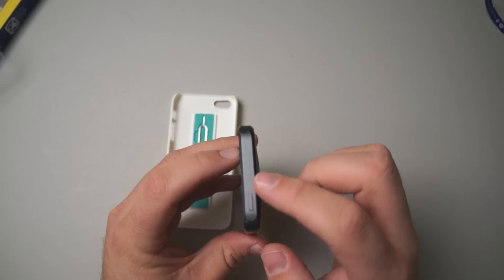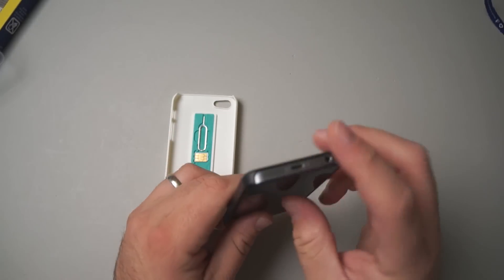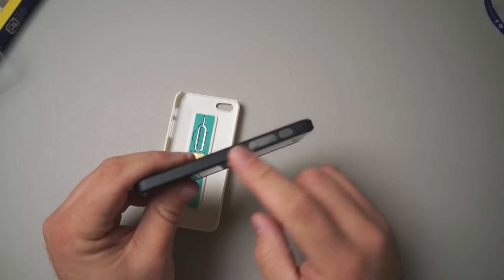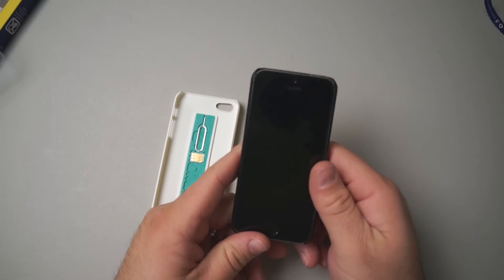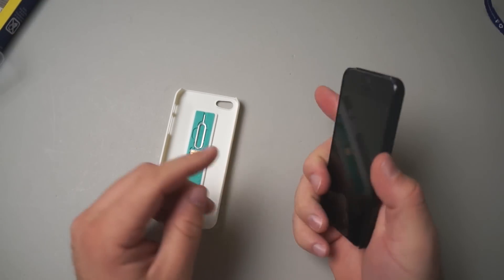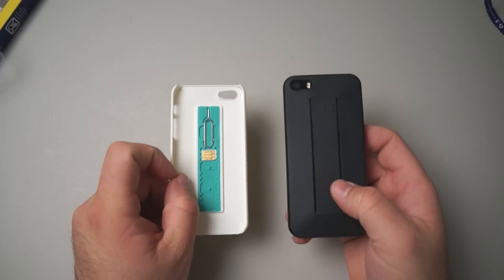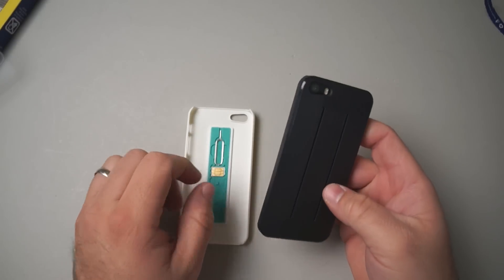You can see it leaves the top and bottom open and protects the sides. It's a pretty simple utilitarian case and definitely unique in that you don't see anything else that really carries a SIM card.